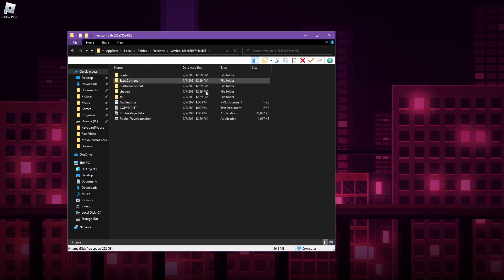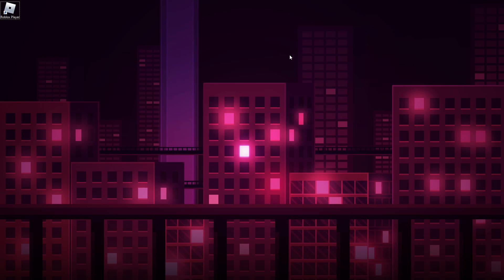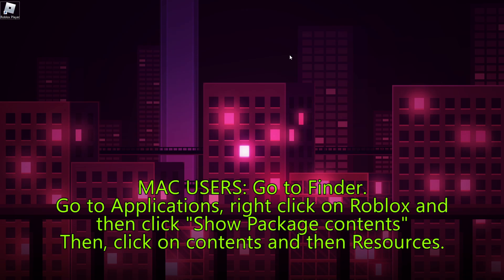Sadly, if you are a Mac user, I do not have a visual display for you. However, I do know how to get to that folder on Mac. What you want to do is go into your Finder and look at the applications, scroll down to the Roblox player, and you want to right-click and go to show package contents. Then simply navigate through the folders of contents and then resources.